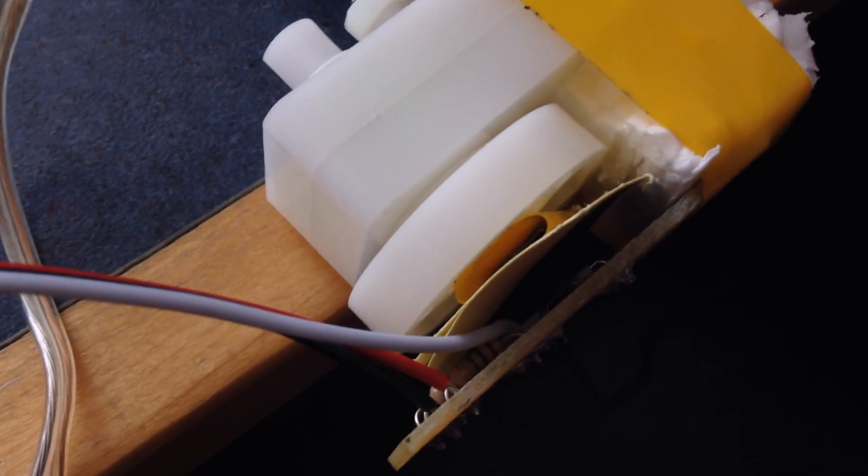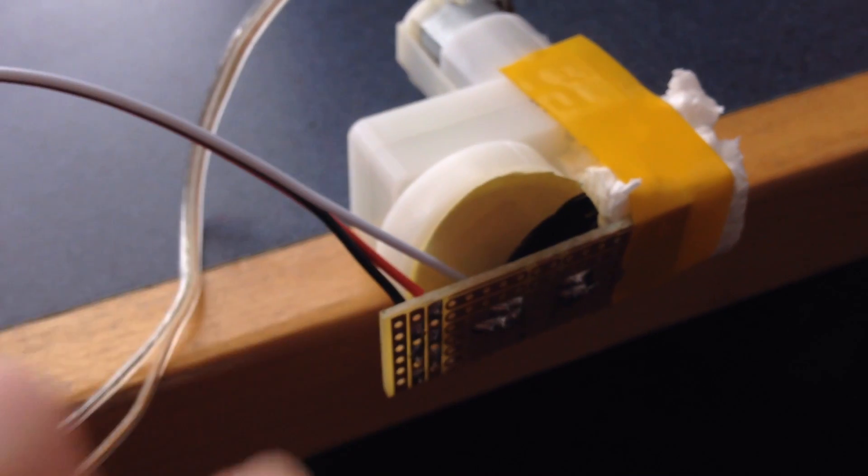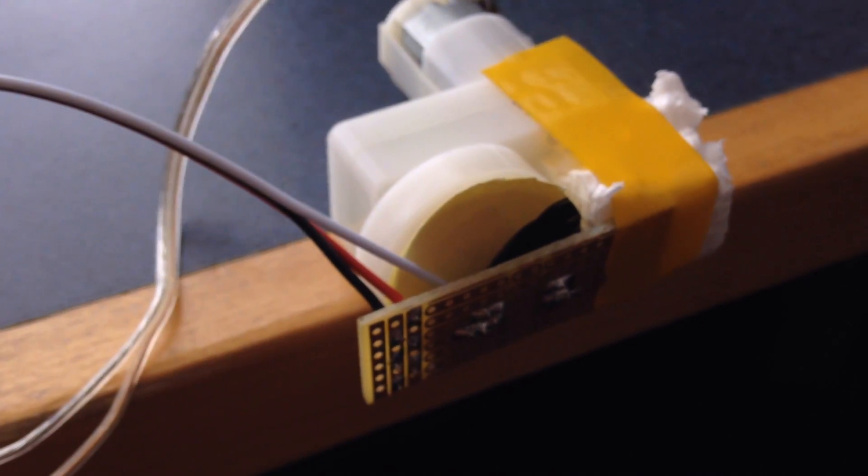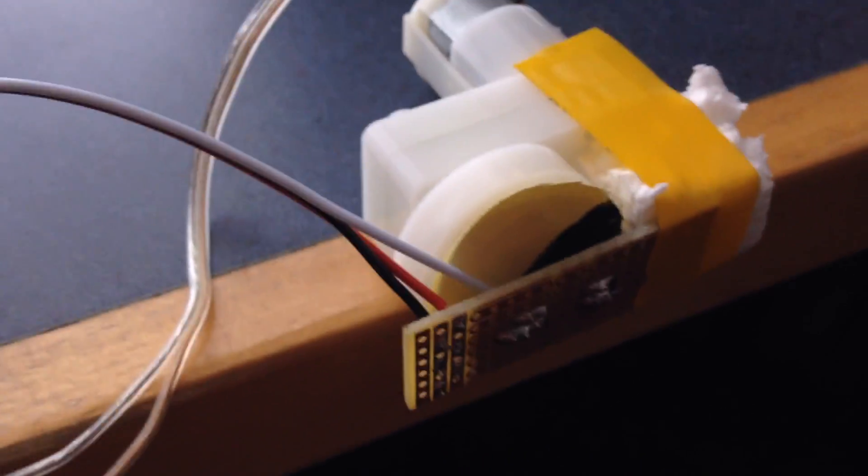So on the back side of this board here, we have an IR sensor, just detecting how much light is reflected back from the disc here, which is half black and half lighter.